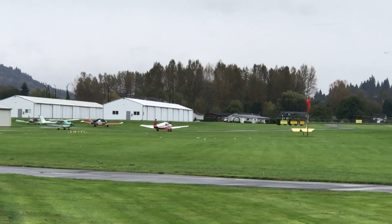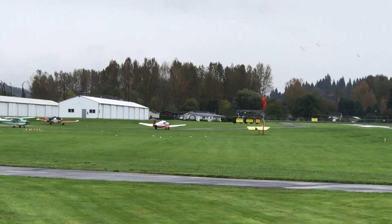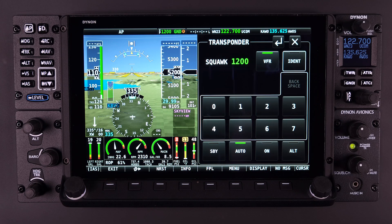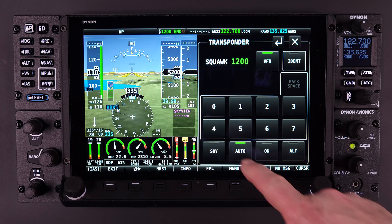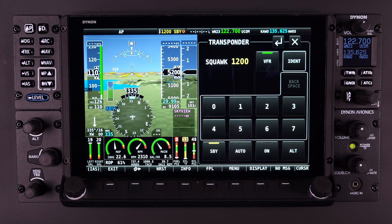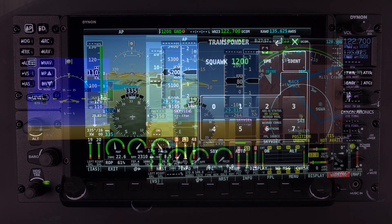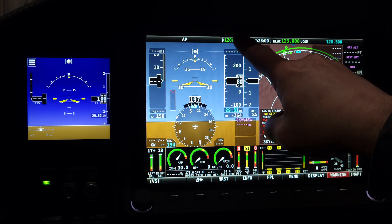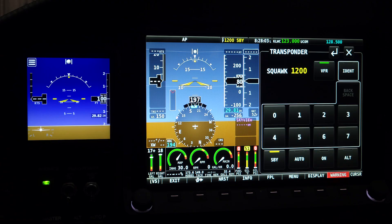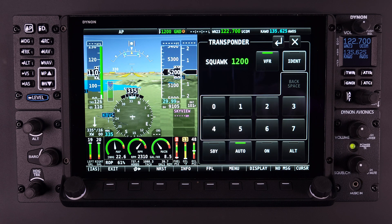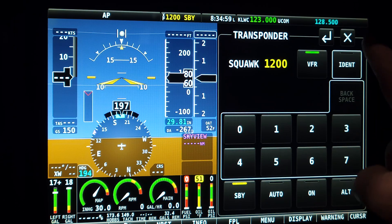Authorized personnel can refer to the Dynon System Installation Guide on how to properly configure the transponder in the HDX system. In the bottom left corner of the transponder menu window, we have the standby mode, denoted by SBY. When in standby mode, the transponder is receiving power but will not reply to any interrogations or broadcast ADS-B out information — it is essentially waiting to be activated. If asked by ATC to disable your transponder, putting it in standby mode will accomplish this.